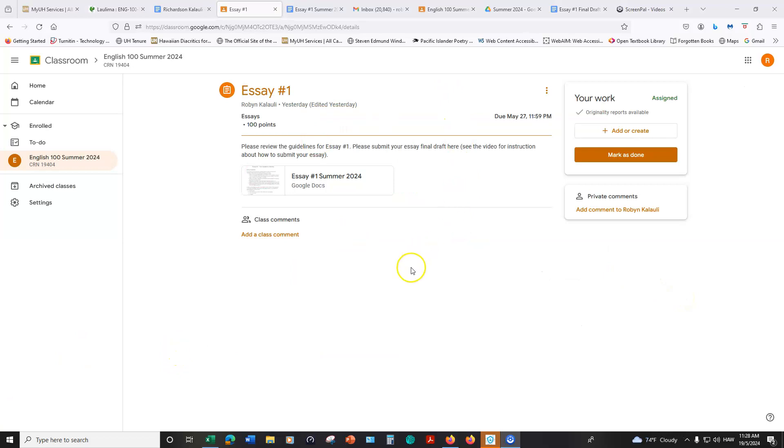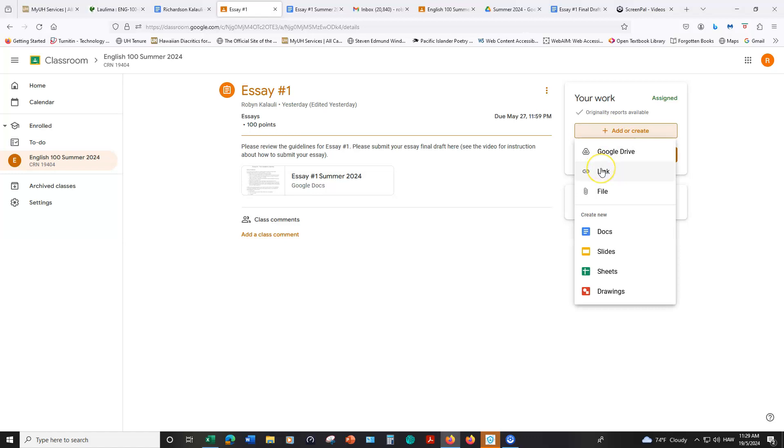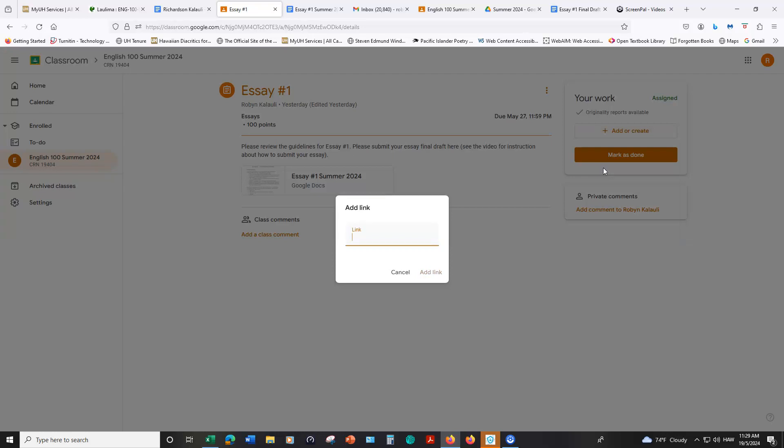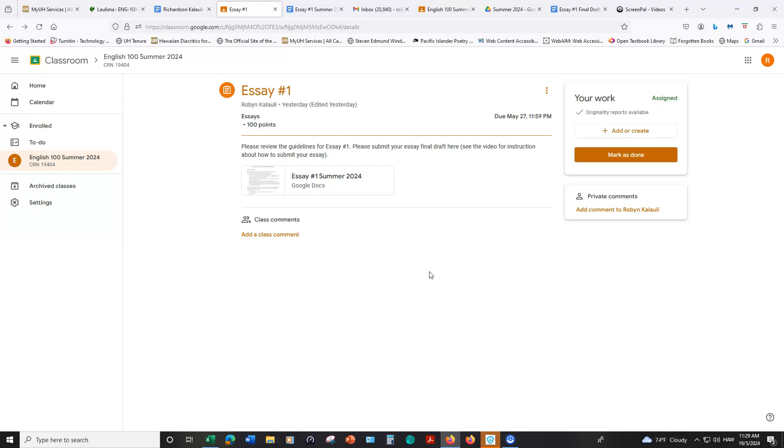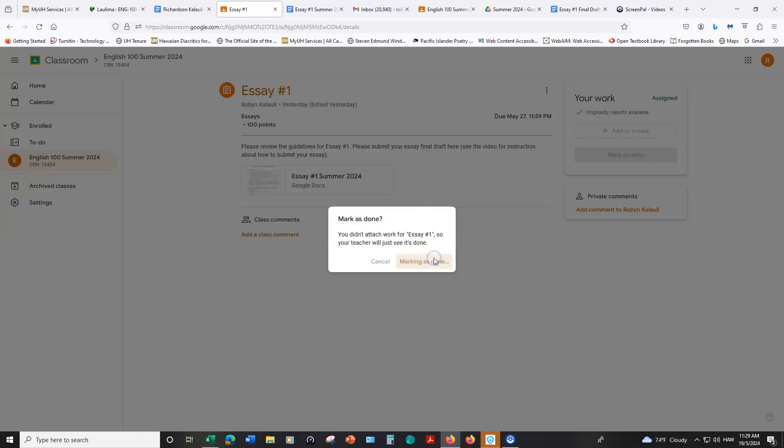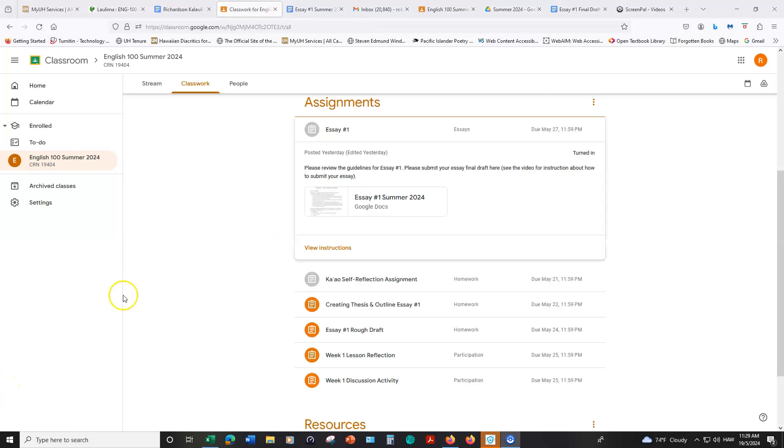I'm going to go back to this assignment setting. When you click on essay number one and you actually click view instructions this is what will pop up. You'll see this is how you're going to submit your work. Just to note too, originality report available. I'm using this instead of Turnitin as a plagiarism and AI detector, but we'll talk more about that later. We can click on this button that says add or create and then we can choose link. I already copied the link so I'm going to click on link and I'm going to paste that link from the document here. Click on add link. And then I will go ahead and mark as done. Your work has been submitted.